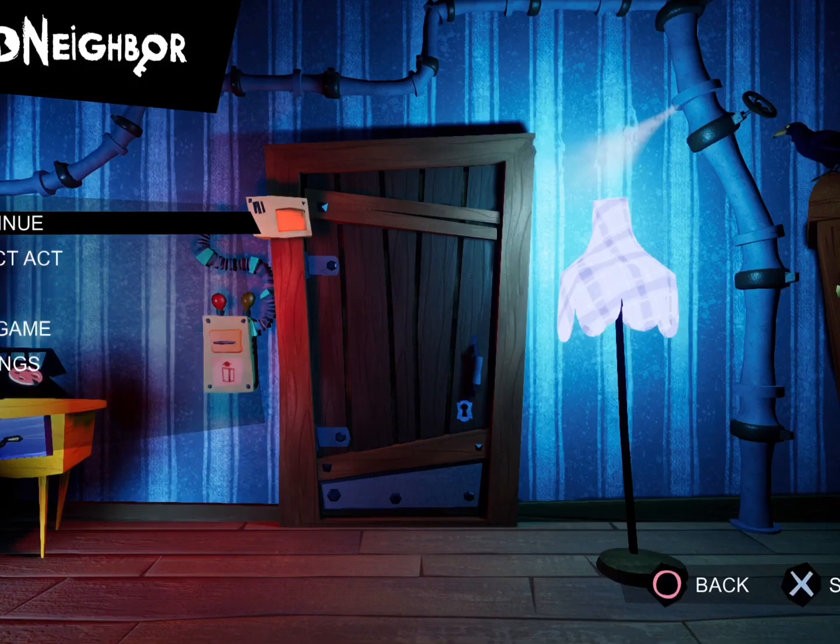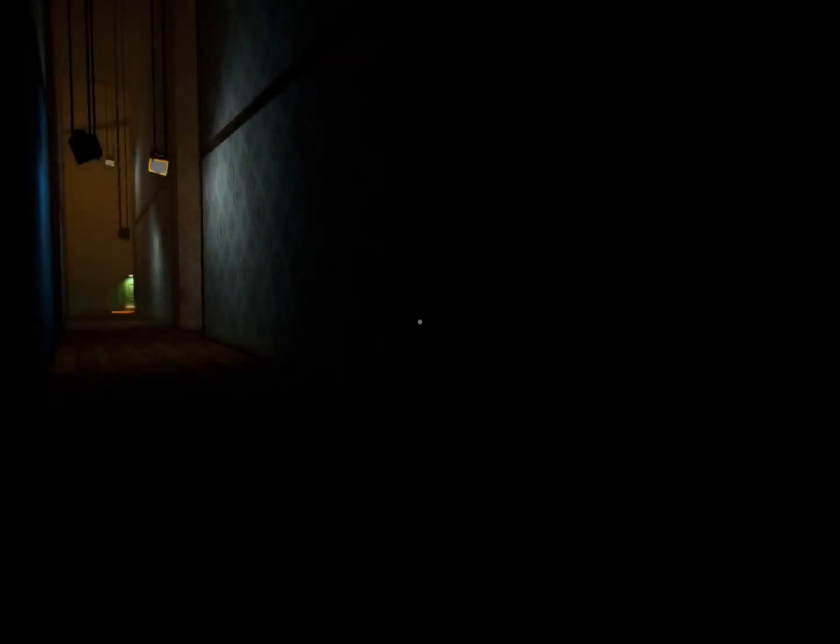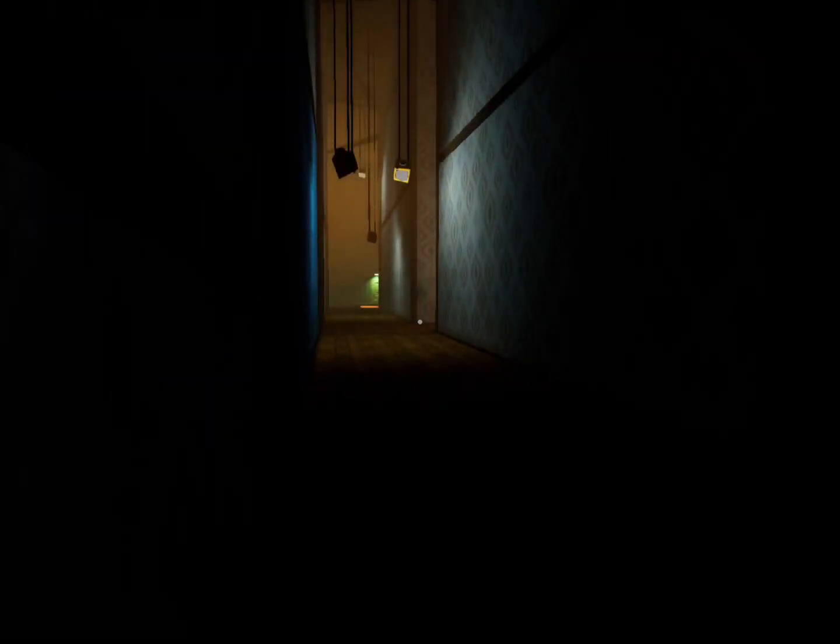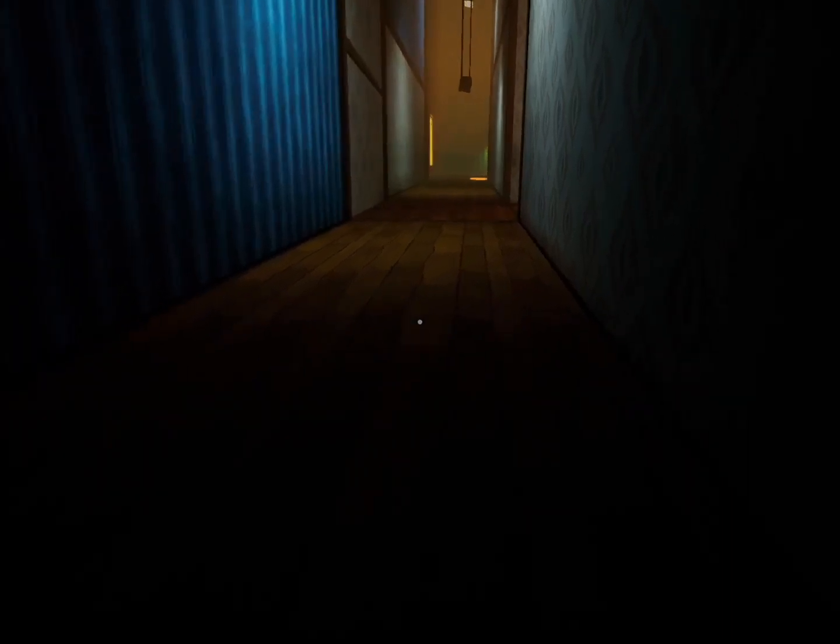Okay, we are playing Hello Neighbor again. We're gonna be at the second level I'm pretty sure. Wait, what was that? Oh, what? Why did it put me here?